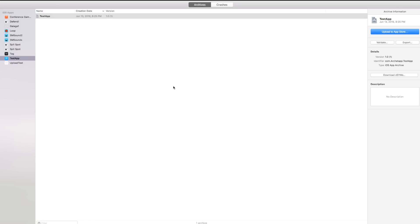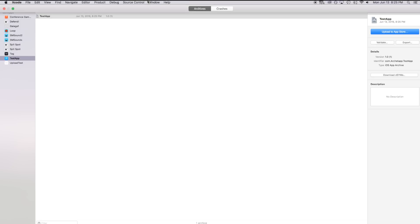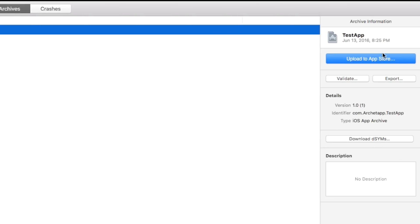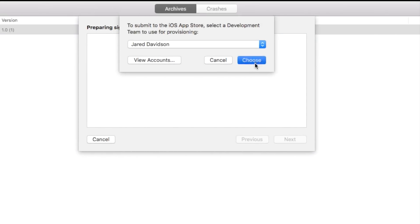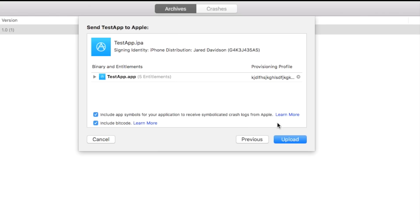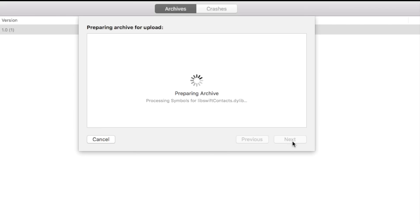If the Organizer window didn't open automatically — I've had that happen multiple times — head over to Window > Organizer. That's where all of your archives and crashes will be. Click on the archive you just created and say Upload to the App Store. Choose your app development team, then hit Choose. It will prepare the archive for the iTunes App Store. Once it's prepared, go ahead and say Upload. It's going to upload your archive to iTunes Connect so we can use it with TestFlight. There's a blue bar showing the upload progress — our archive is being uploaded. No errors found, and the upload has been successful.